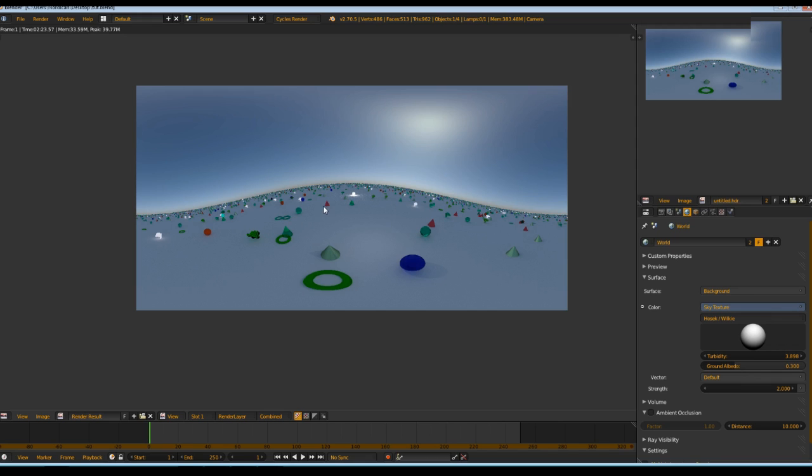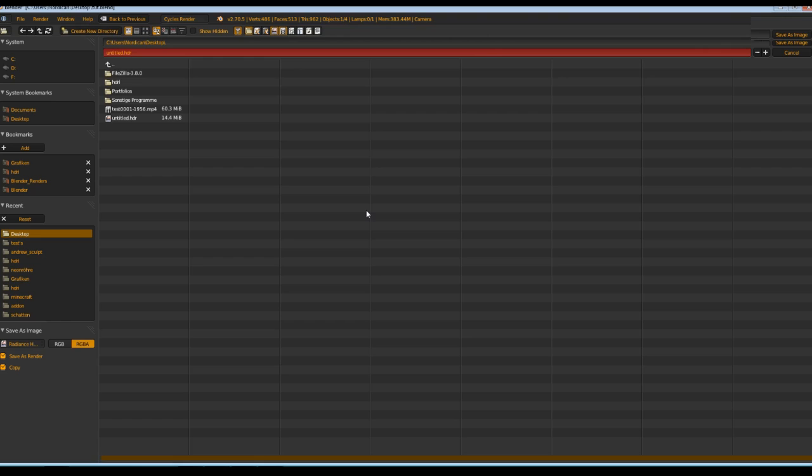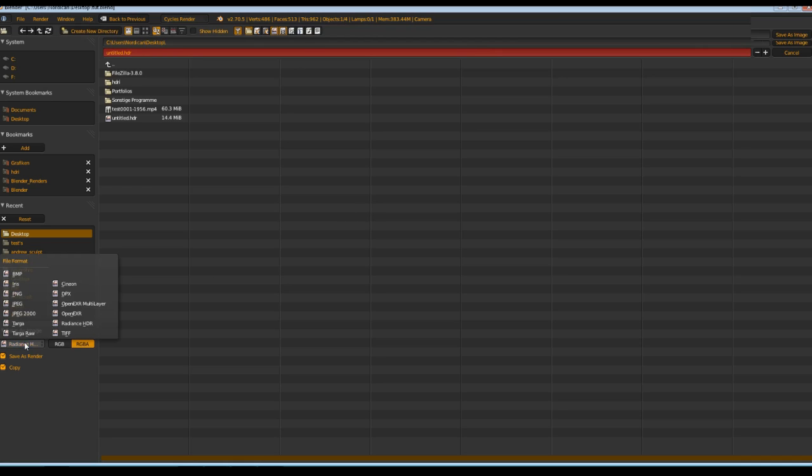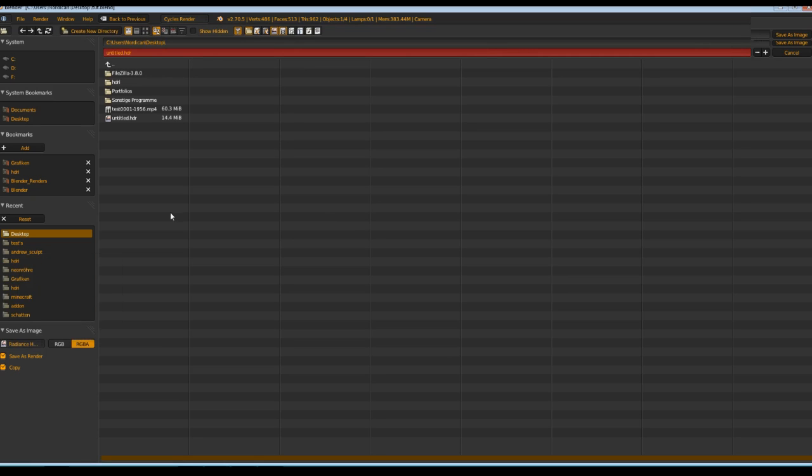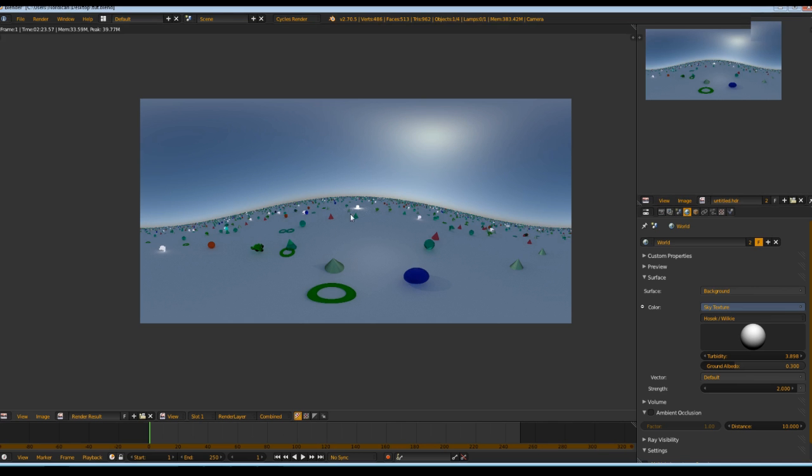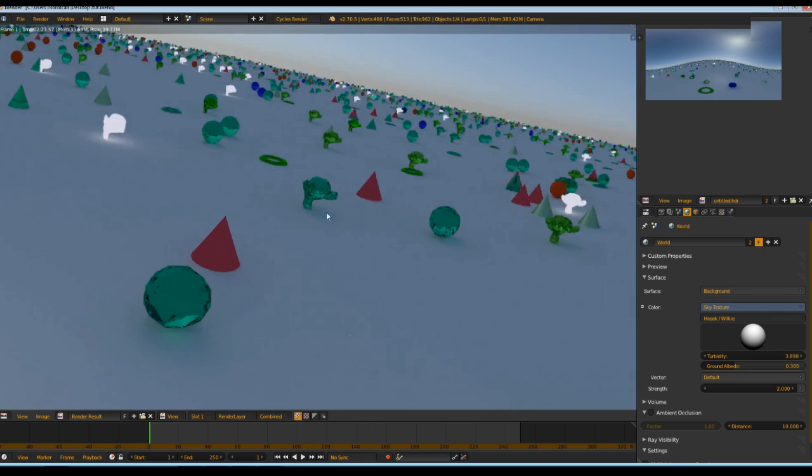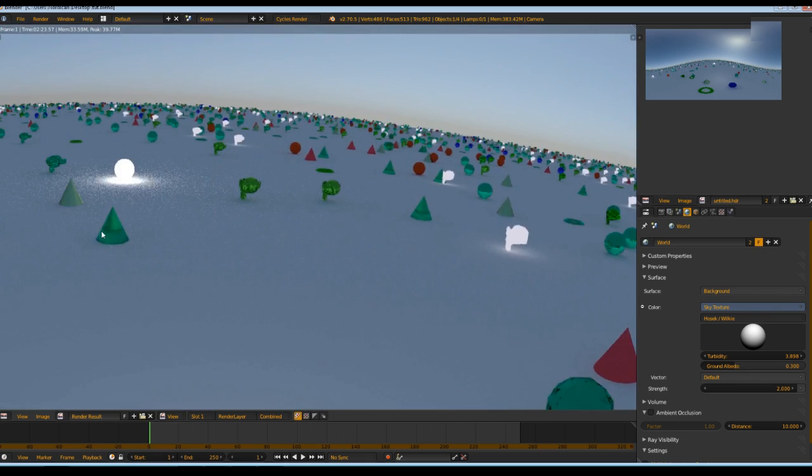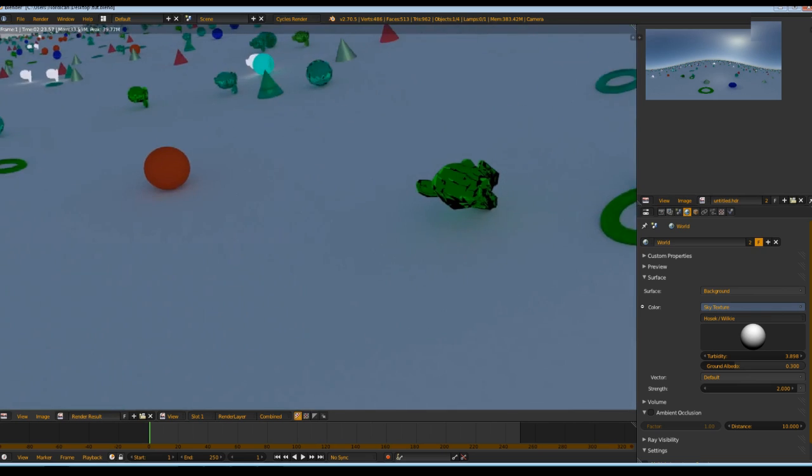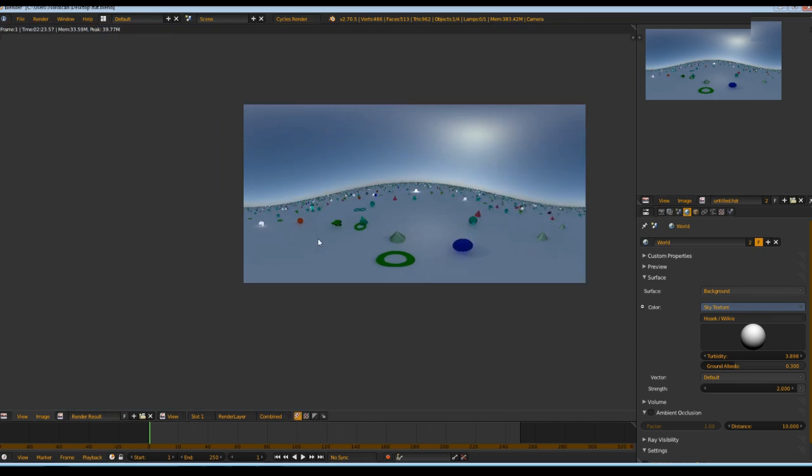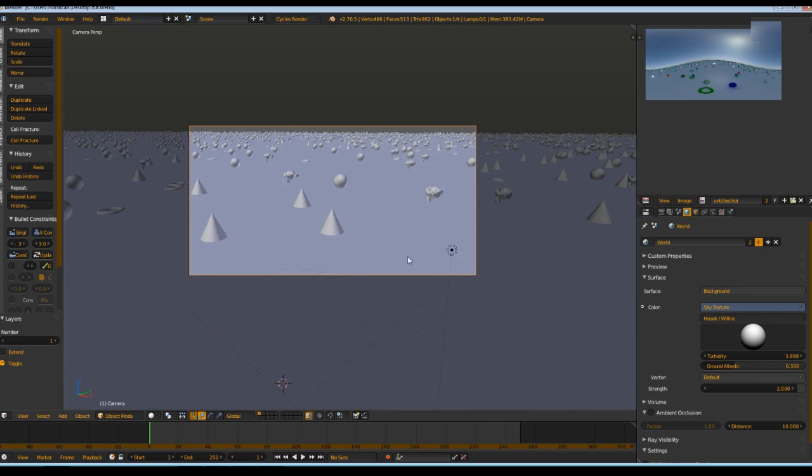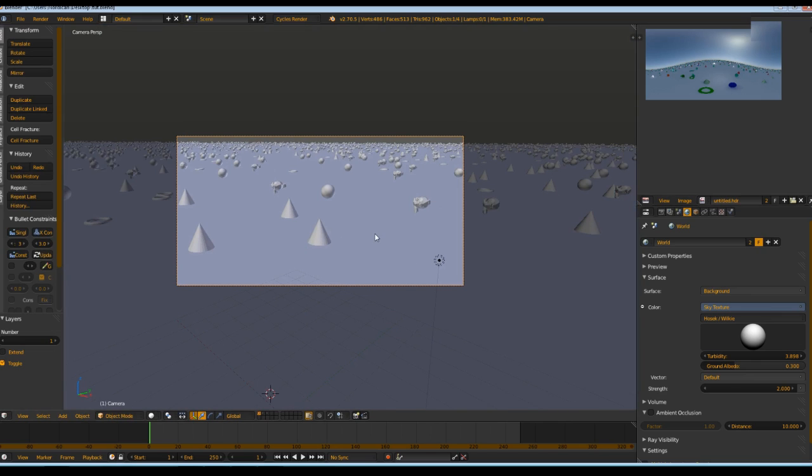Now you want to save that with F3. Simply press it and select radiance HDR, high dynamic range, and save that. I'll save it now to my desktop because I made that already. Here's your little scene and now you can go into a new file.